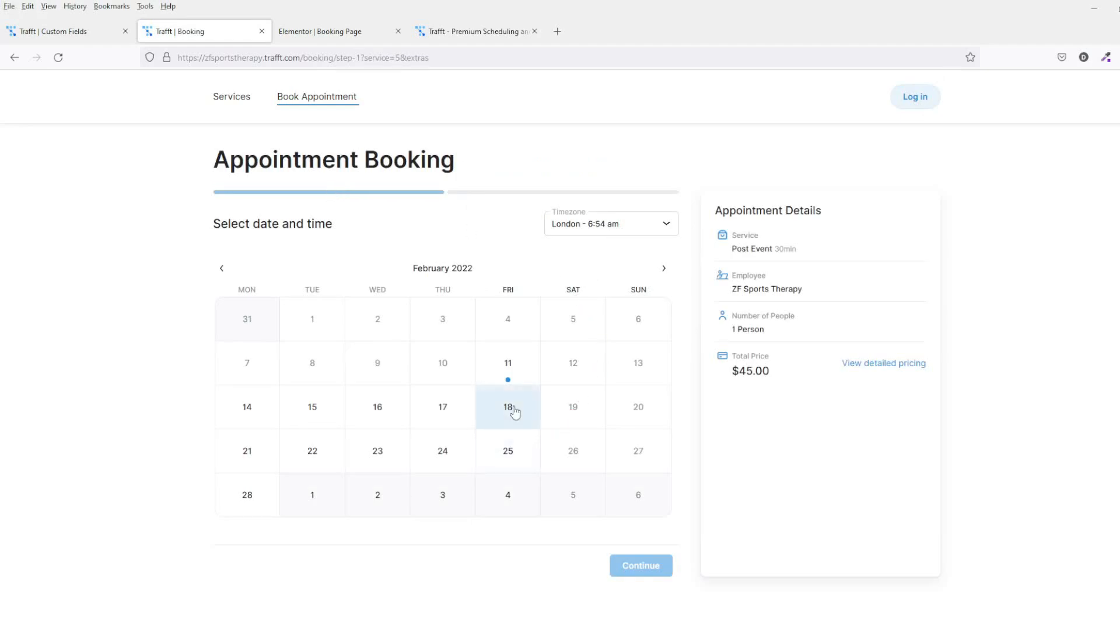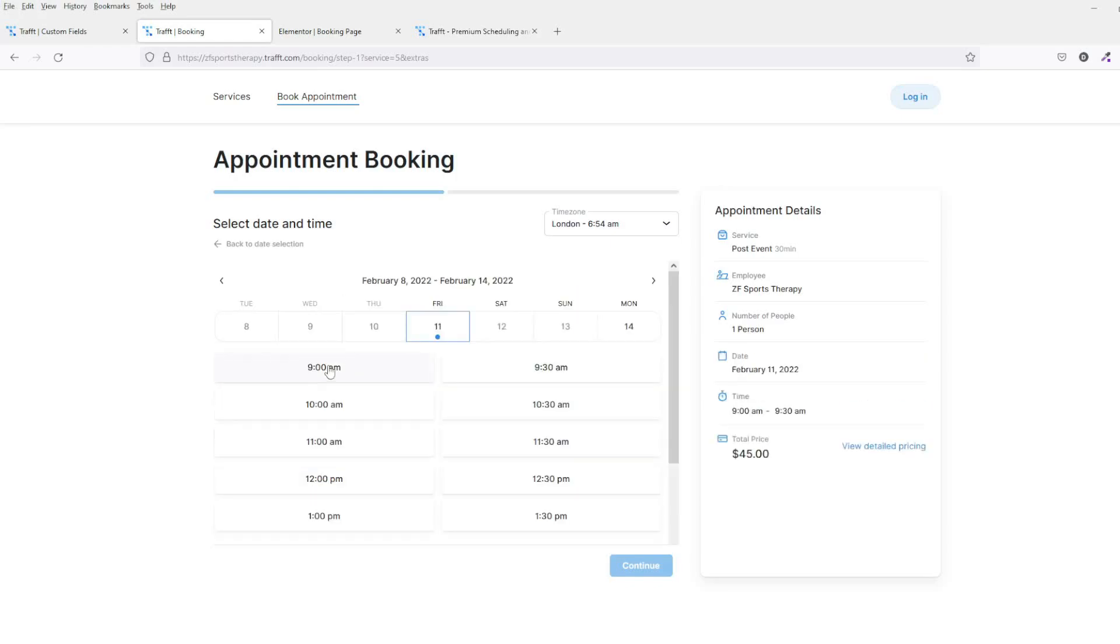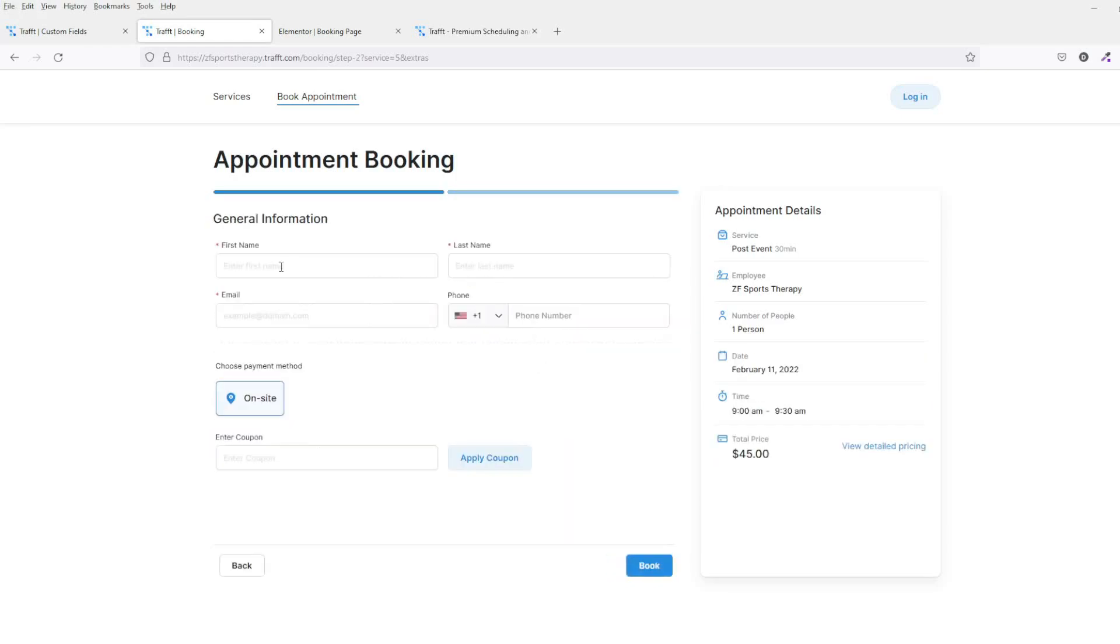This will then bring up the calendar. They can click on whatever they want to click on, so they'll do Friday or Monday. We'll click on Friday and I'll click 9 a.m. Then they'll put the first name, last name, email address, telephone number, choose payment method on site. This is there at the moment because we've not set up a payment within the system itself.